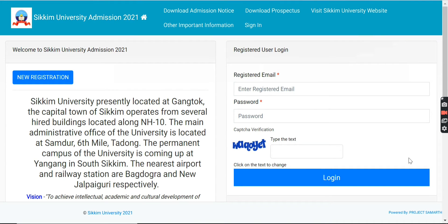Hello guys, welcome back to our channel. In this video, we are going to talk about Sikkim University. The application form has been released for the year 2021. We will tell you how to fill the application form in this video.